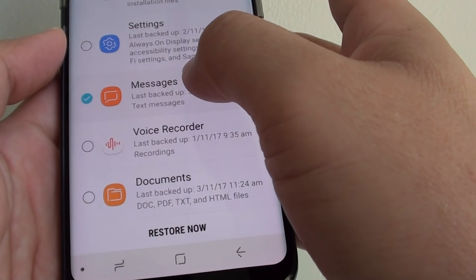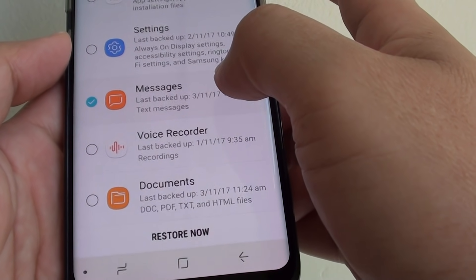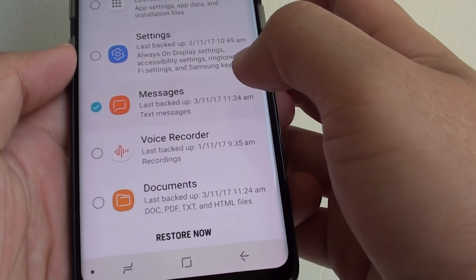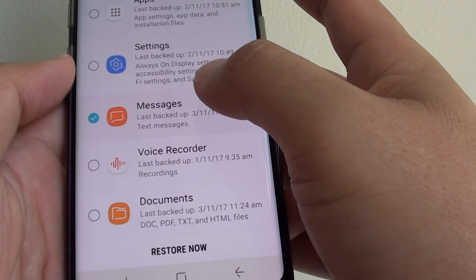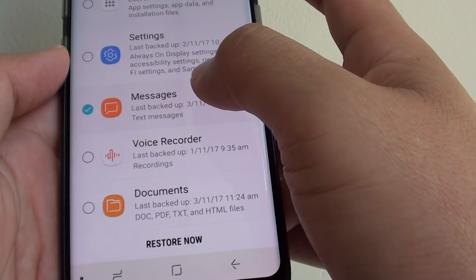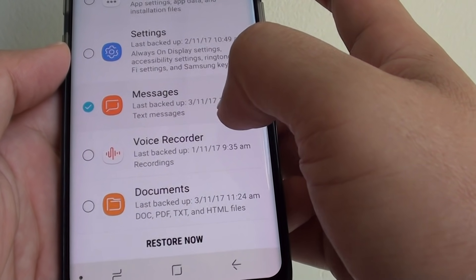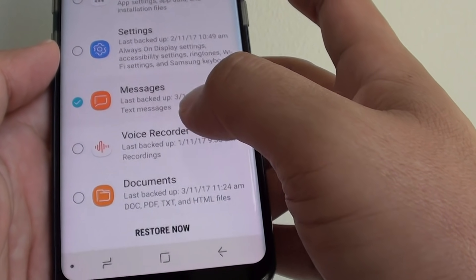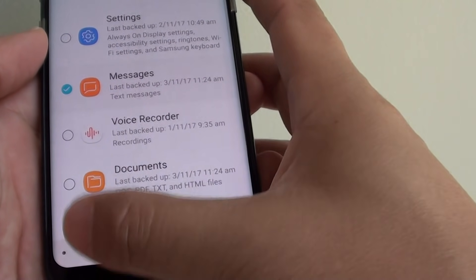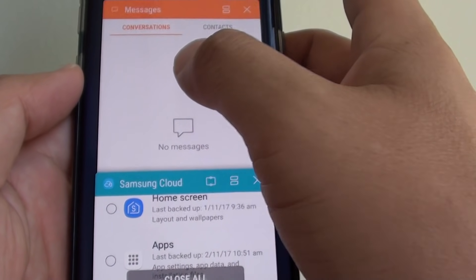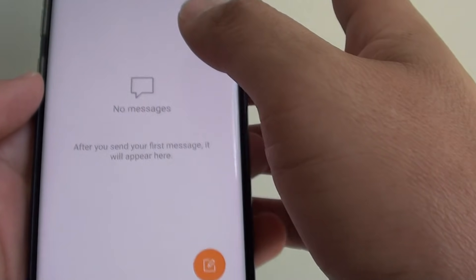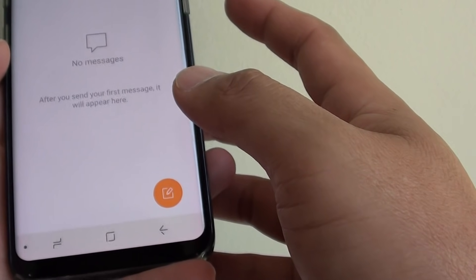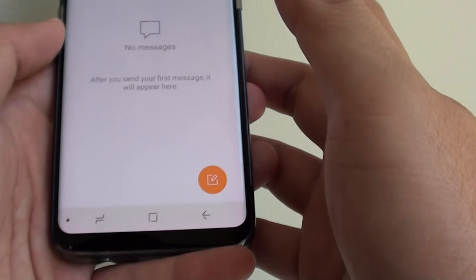How to restore your text messages from the Samsung Cloud on the Samsung Galaxy S8. If your phone previously performed a backup, then you can restore those messages back to your phone. If we go to the message application, you can see I have no messages at the moment — I have deleted everything.